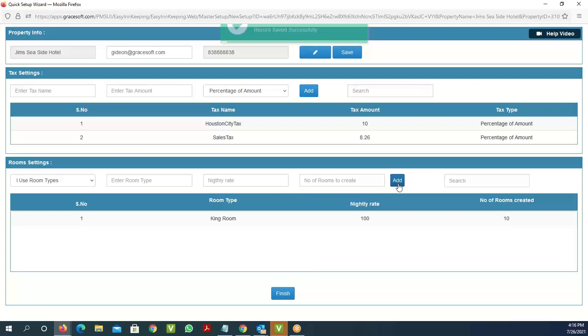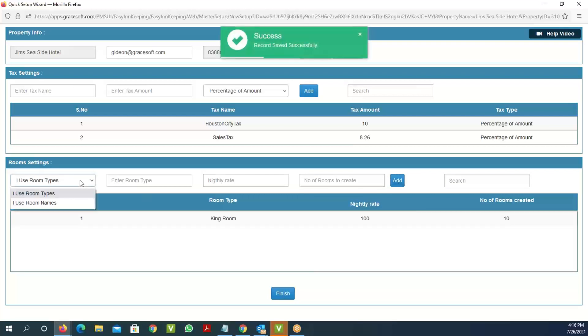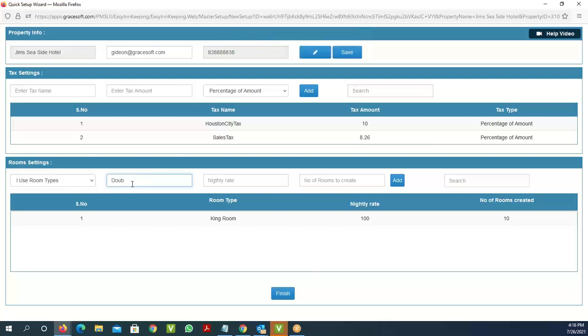In a similar way, you can do the same thing for doubles. You'll say 'double room,' set nightly rates at 80 dollars, and specify five rooms.